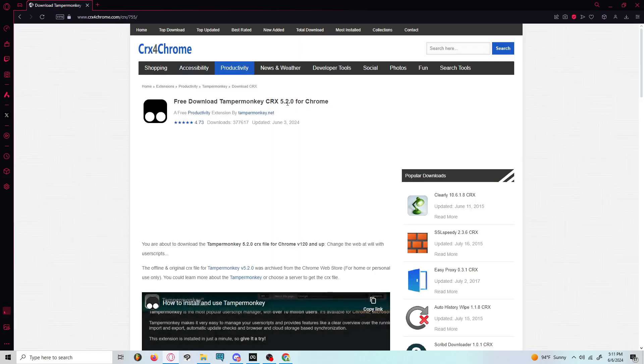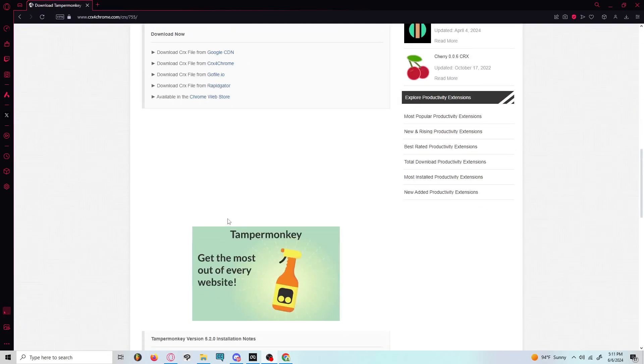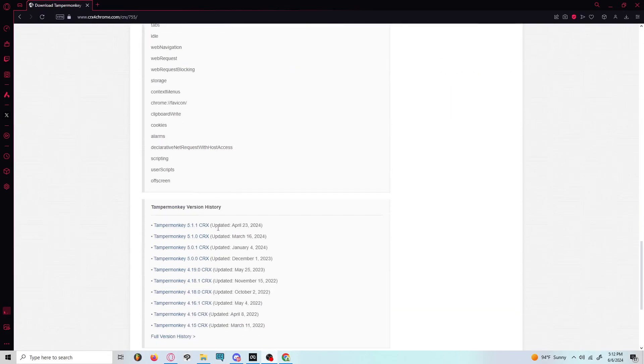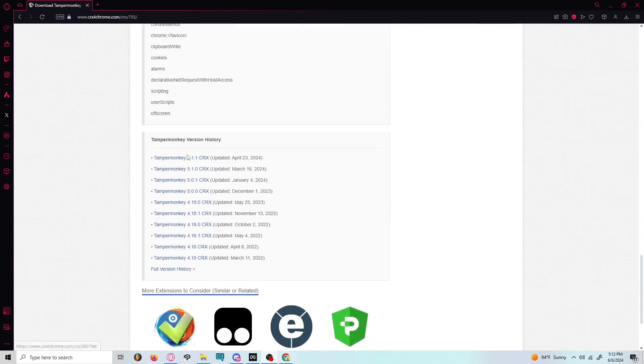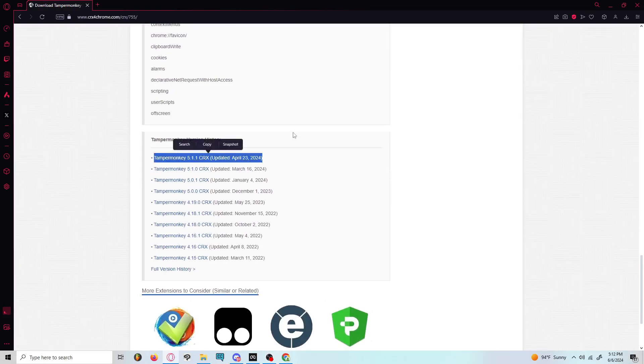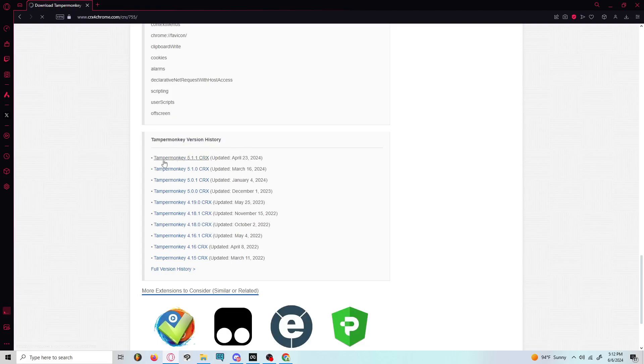It's going to say 5.2.0 for Chrome, but you're not looking for that version. The version you're trying to look for is 5.1.1, which is labeled right here under TamperMonkey Version History. So you're going to want to click that.